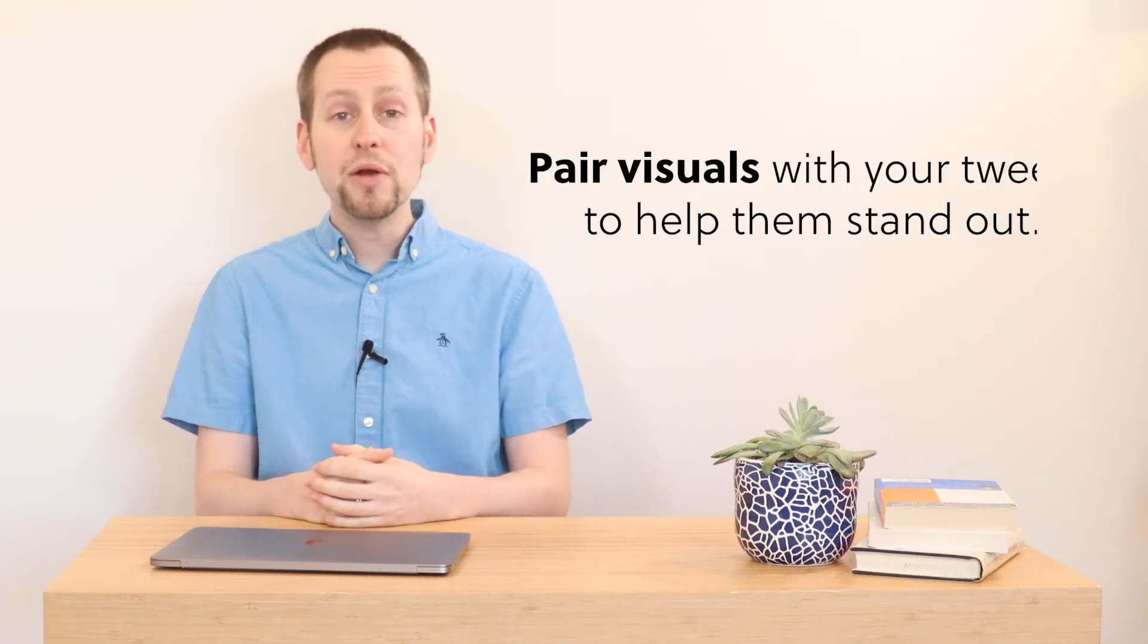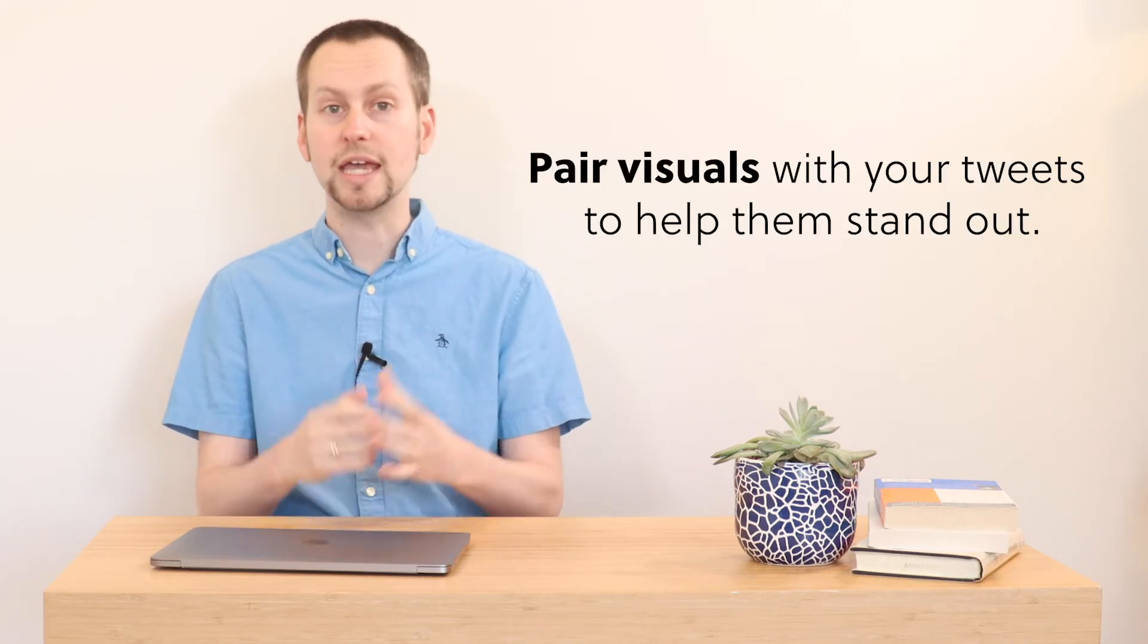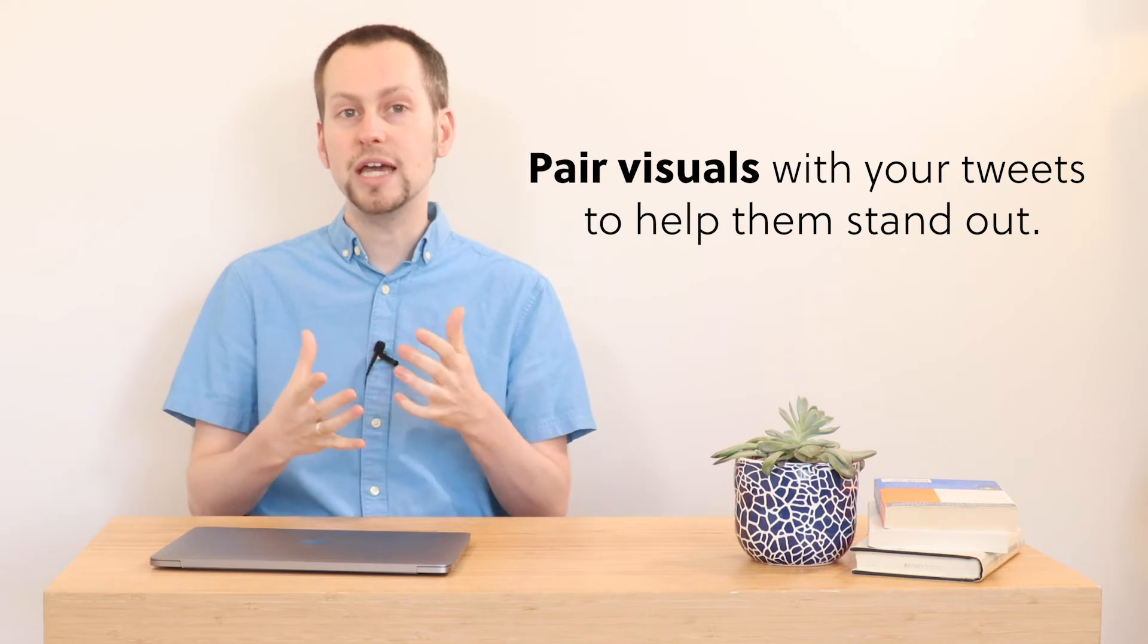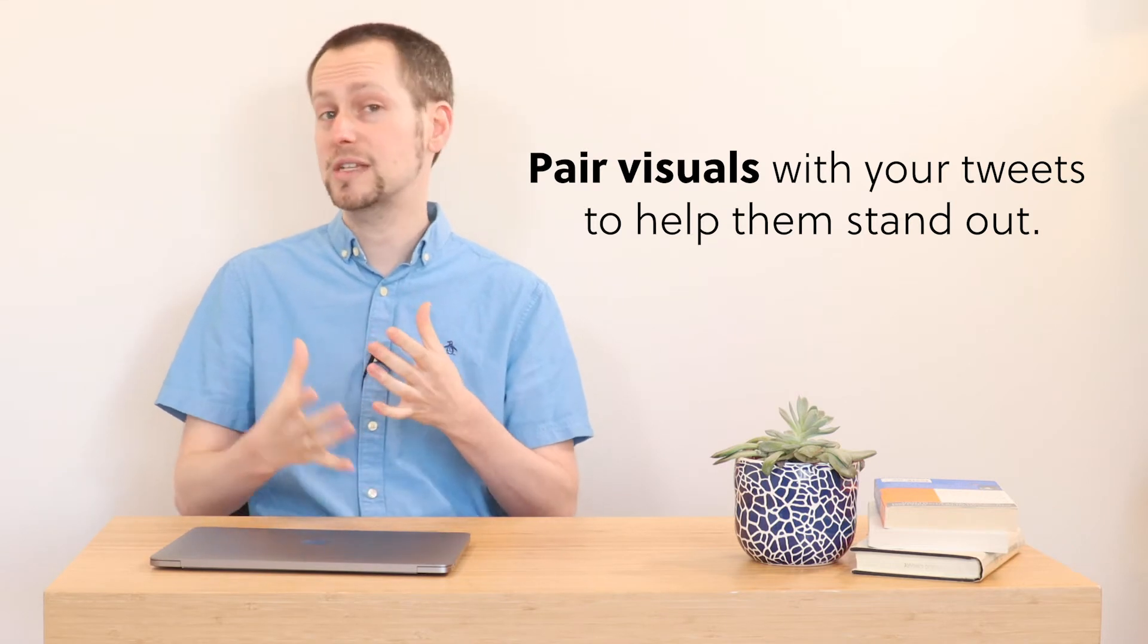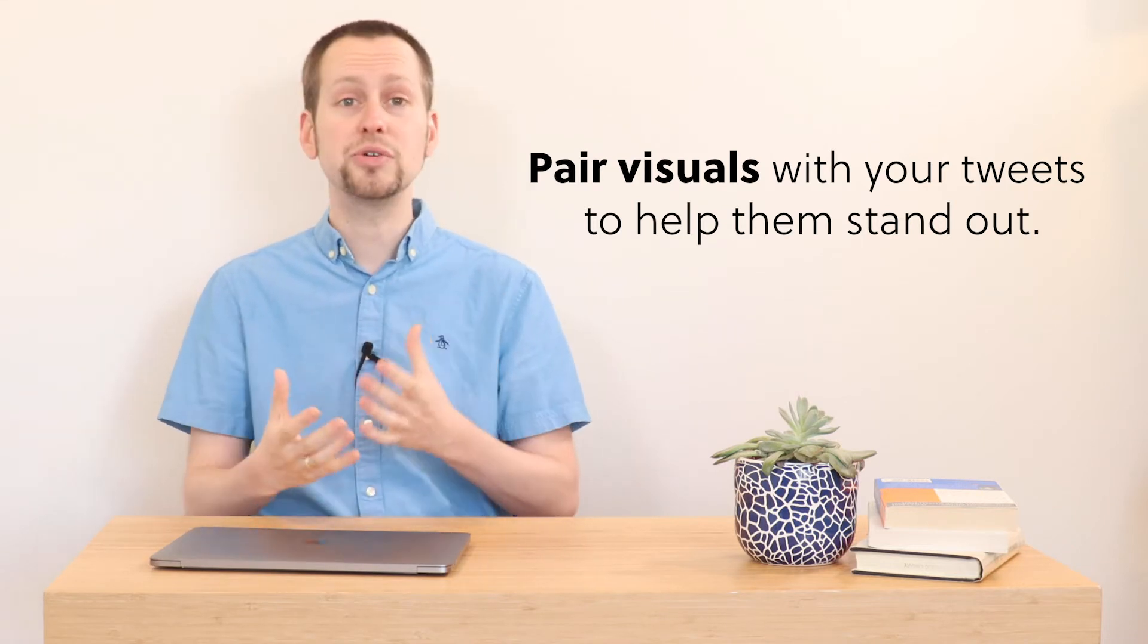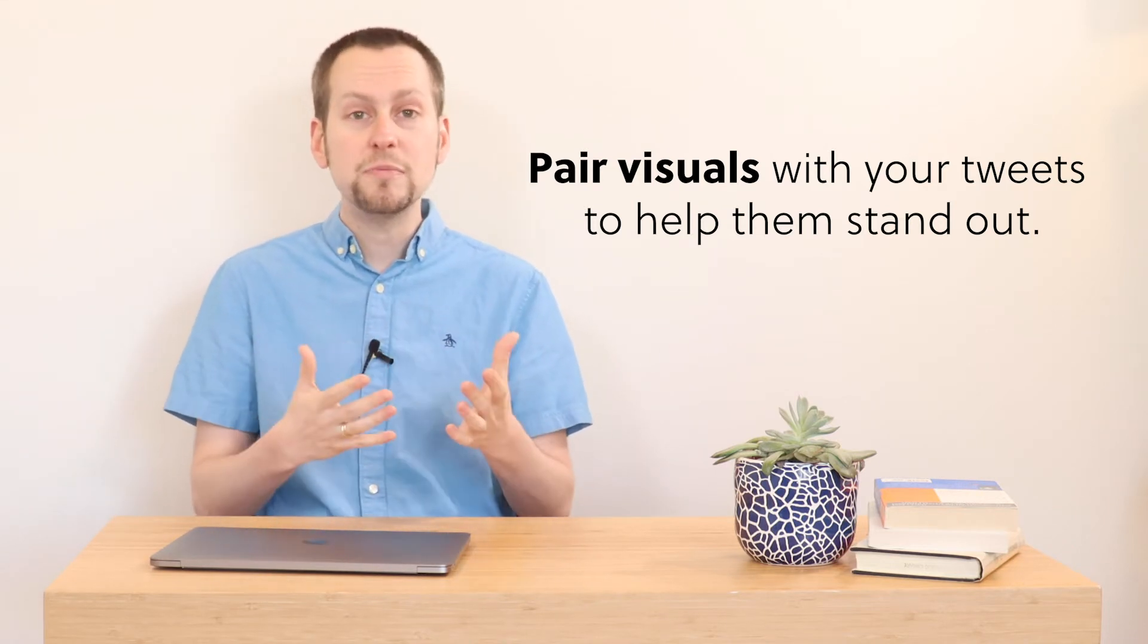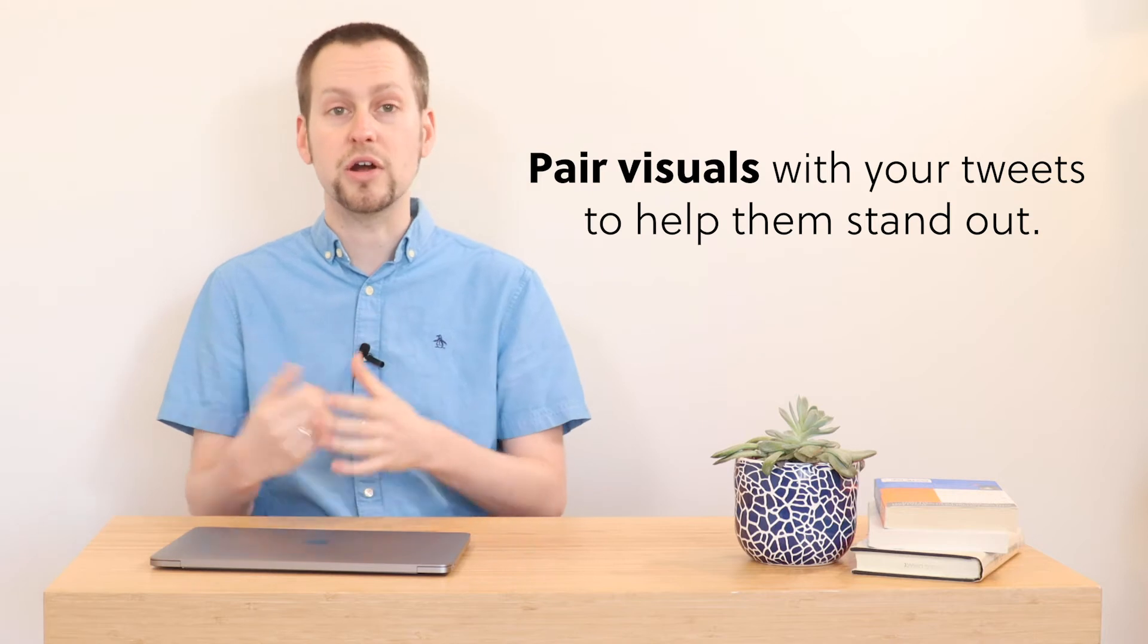To get your content to go further, design compelling visuals to pair with your tweets like images, videos, or GIFs as they'll stand out considering most tweets are typically text-based or news articles.